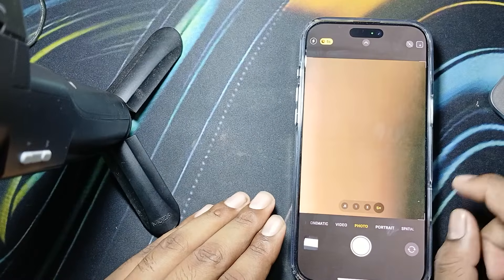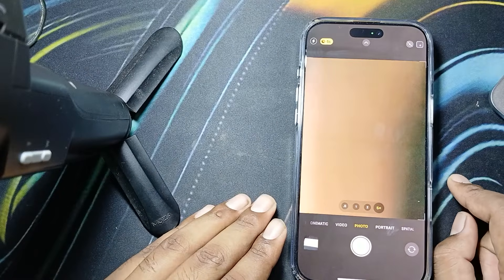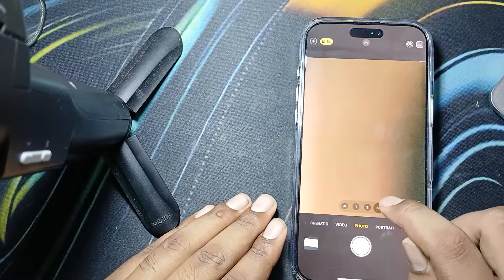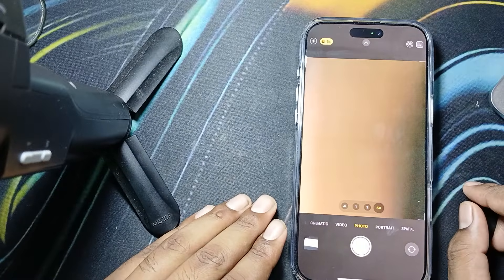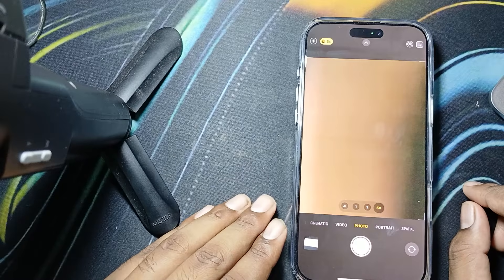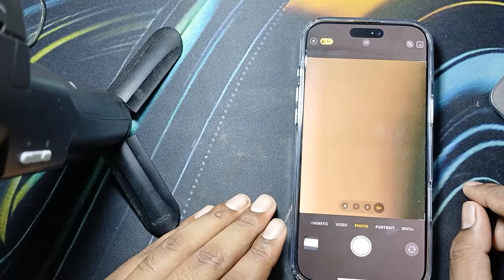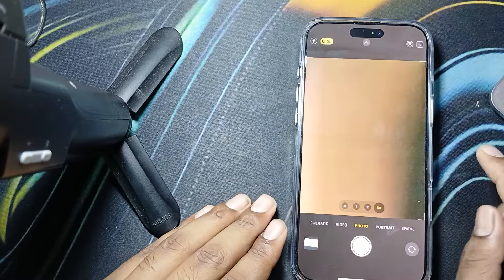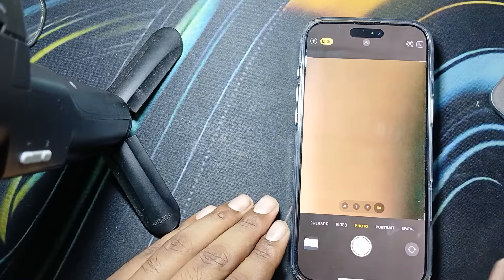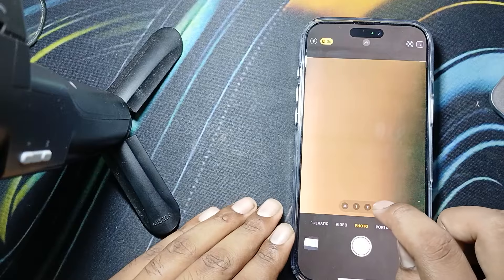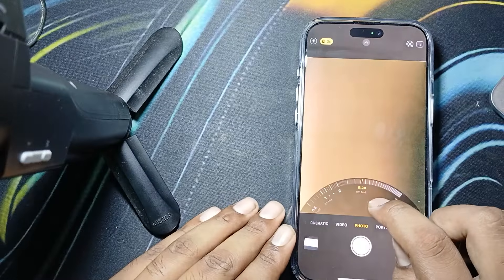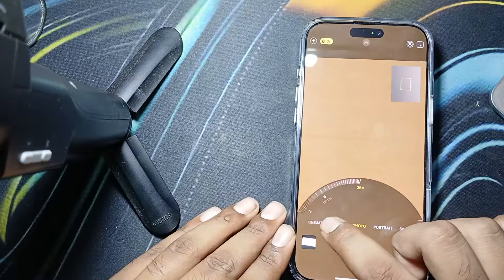Simply just tap at the bottom of the viewfinder and when the 5x option is enabled, you can also enable 25x zoom from there.